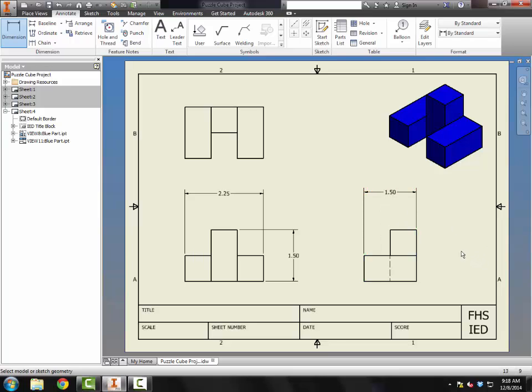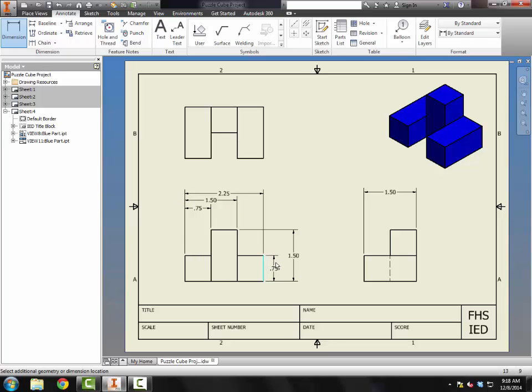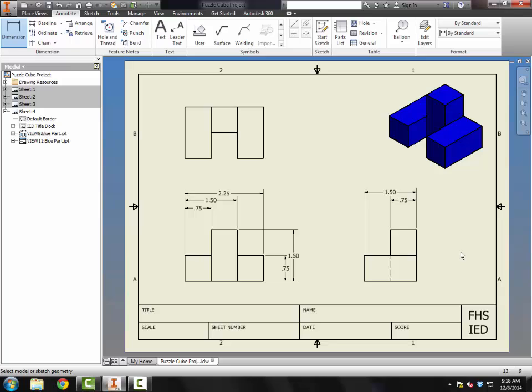And then I'm going to do the overall depth of the object. Now I'm going to go back in and add the location dimensions. Like, the location between here and here is the information I'm going to need. And between here and here is what I need. So I have my three that are associated with the width, so that's sufficient. I need to add one more for the height of my object. I need to add one more for the depth of my object. And that's it. That's all the dimensions I need for this.